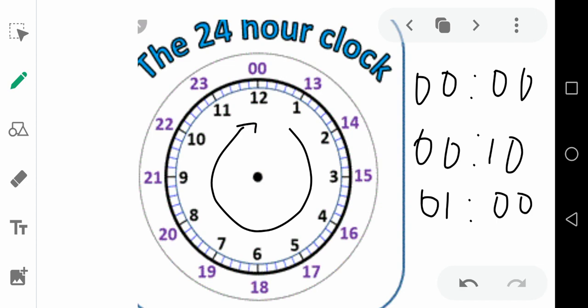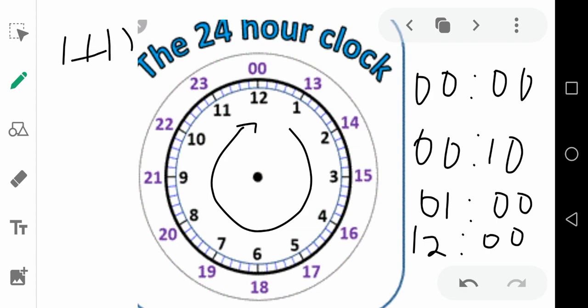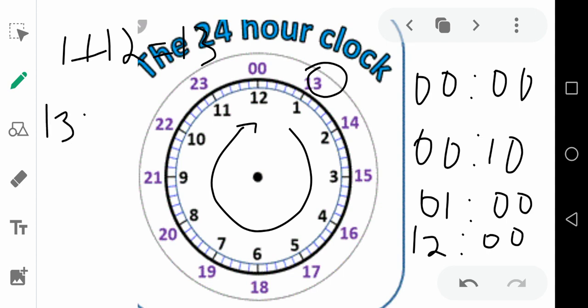That is 12 noon. After 12 noon, it is 1 p.m. After 12, it is afternoon — 1 p.m. So for 1 p.m., you have to add 12. So 1 plus 12 is 13. So 1 p.m. is written as 13:00. What does 14 mean? It means 2 p.m.